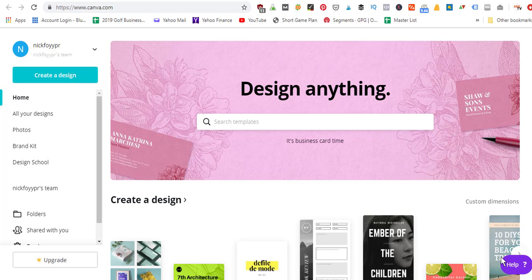In this video, I'm going to show you how I design my featured images for blog posts, as well as the YouTube thumbnails.